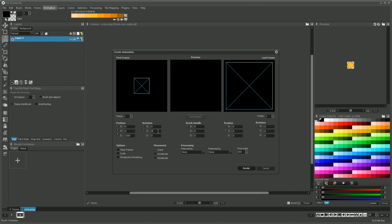On the left side you enter position and rotation definitions of the brush image for the first frame of the animation, and on the right side you enter the respective values for the last frame.